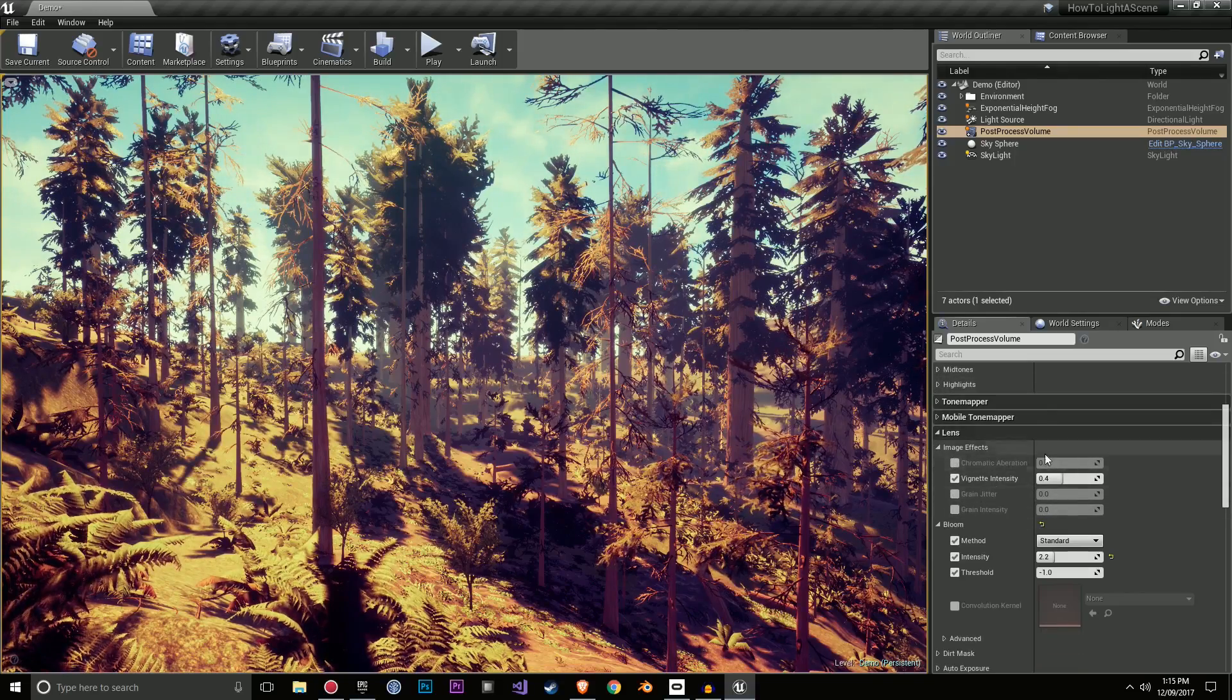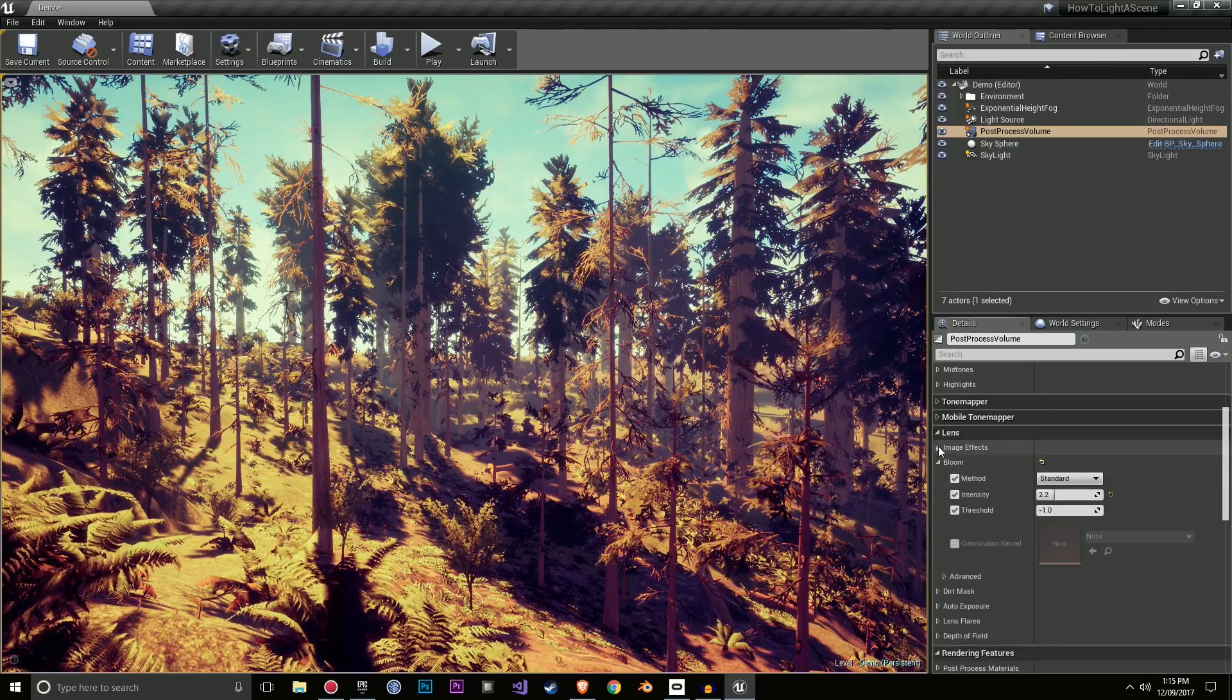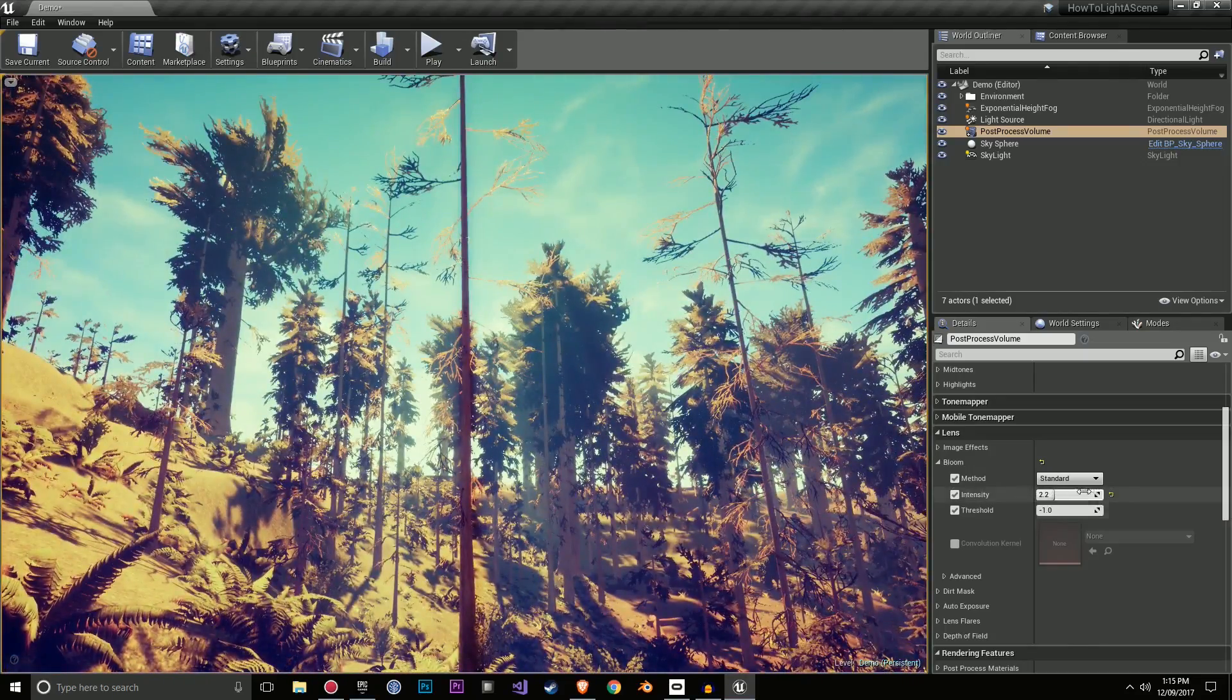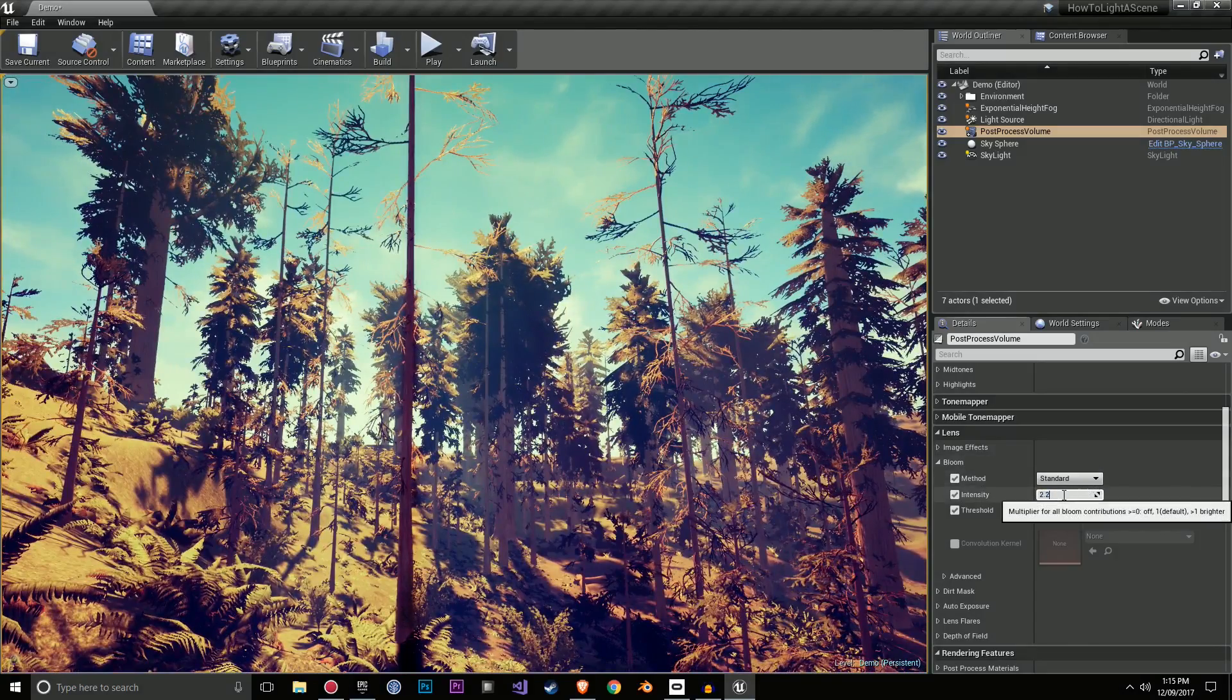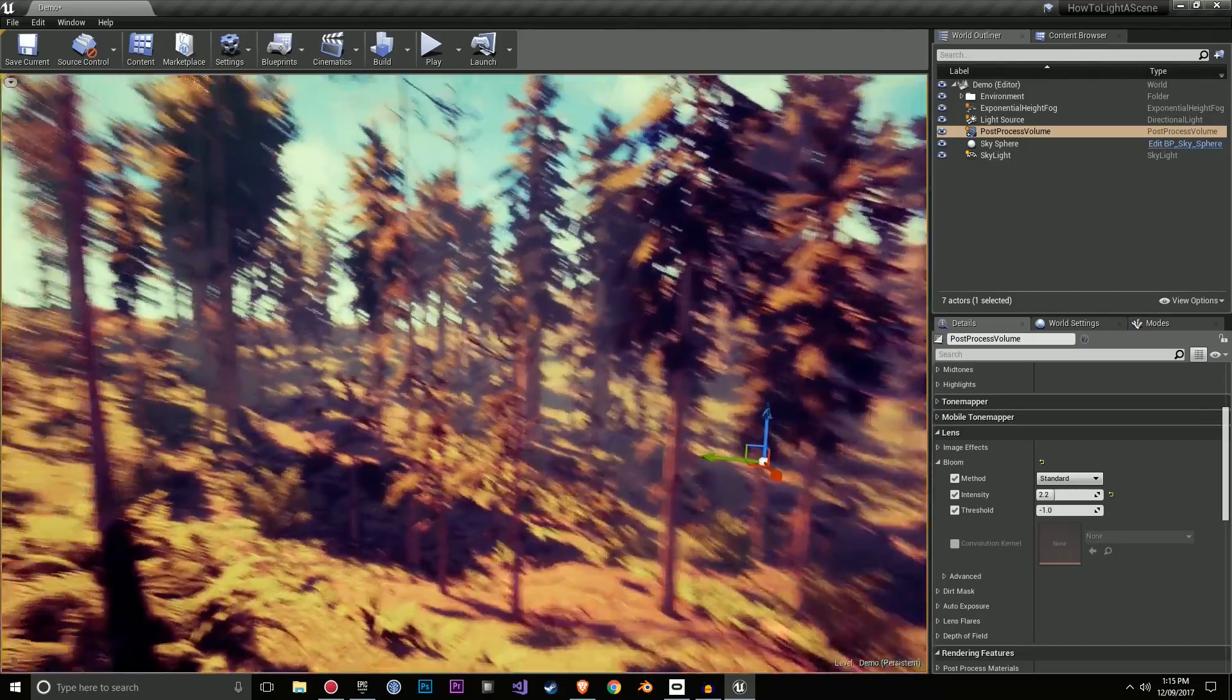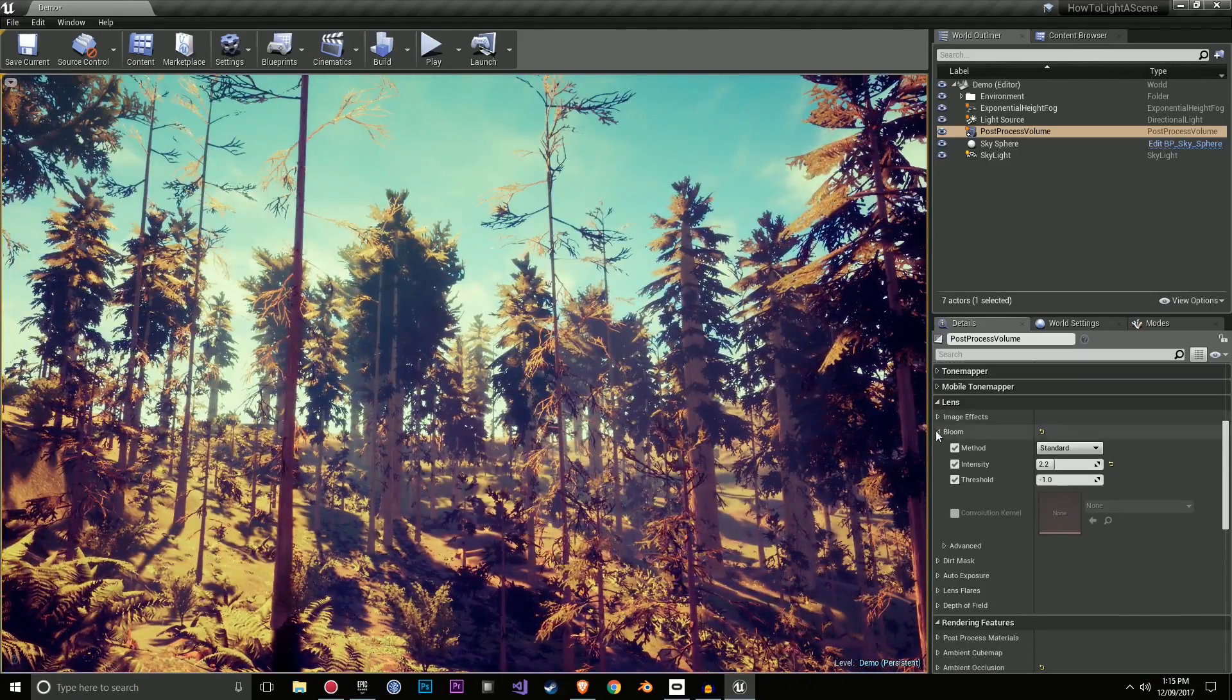We have our standard image effects over here, which I didn't really mess around with too much. Bloom was something that I did increase. So let's have a look. That's what it looks like with minimal bloom. That's what it looks like with 2.2. I liked the effect of the bloom. Of course, in most games, this is a setting that you can turn down.